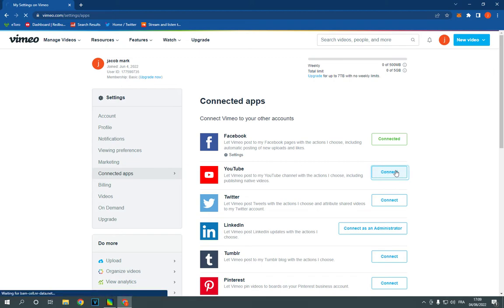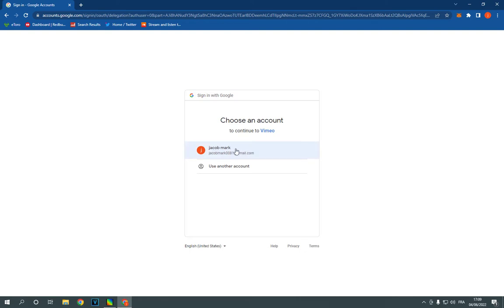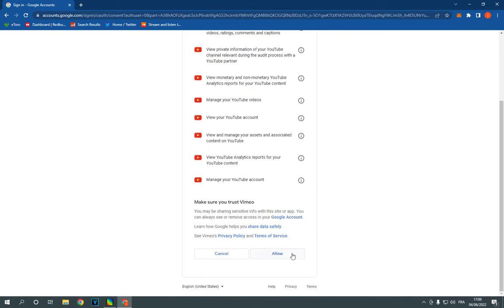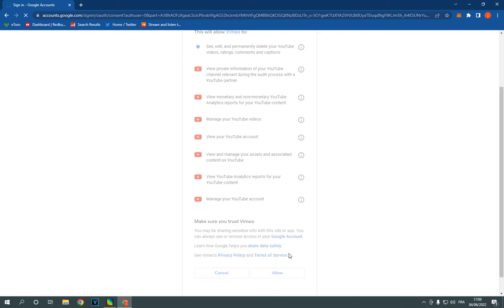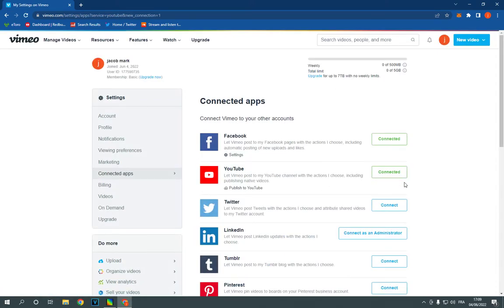After you click connect, now click here and click allow. Here you go, it's connected successfully. If this video was helpful,